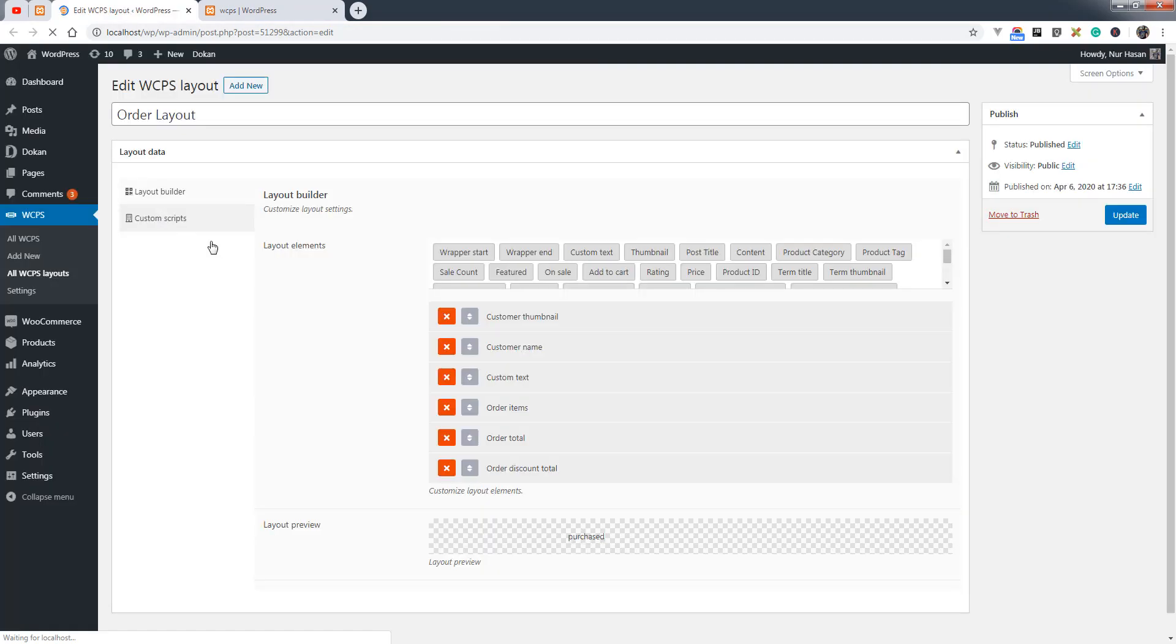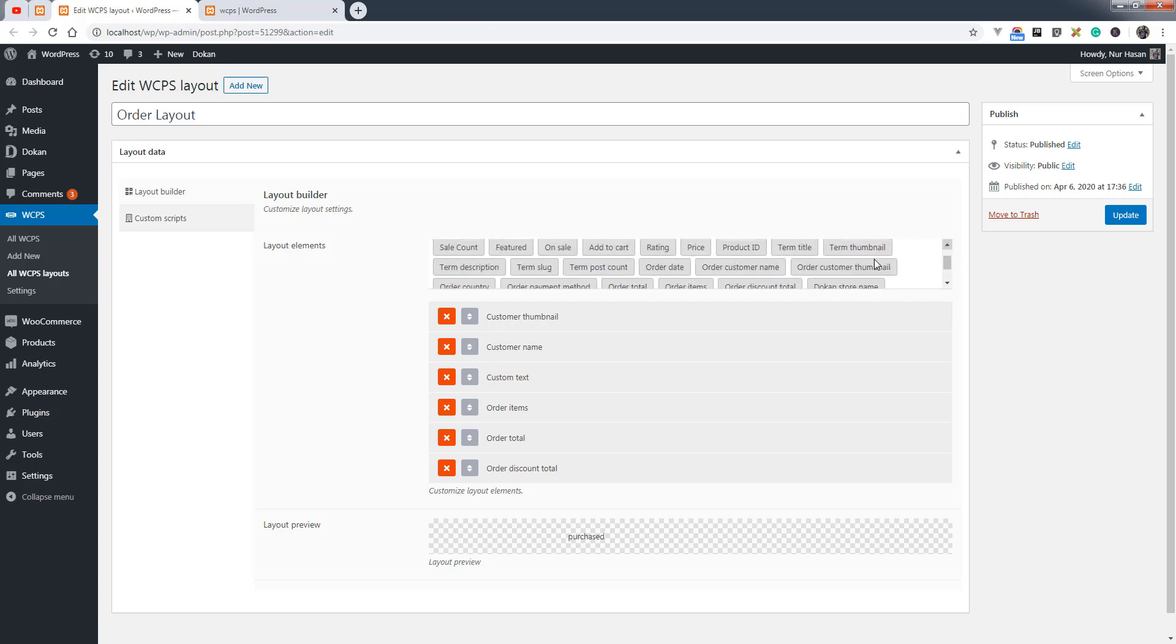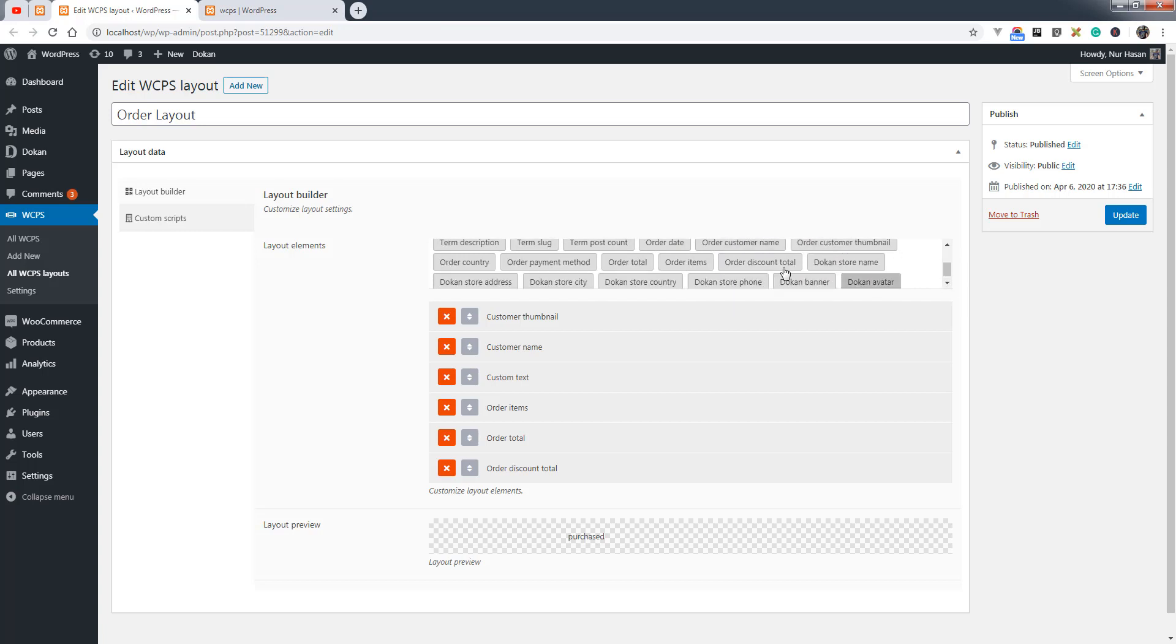You can display the customer thumbnail - here are the elements for orders: order date, order customer name, order customer thumbnail, order country, order payment method, order total, order items, and discount total. We have added some elements to our order layout and hit update.